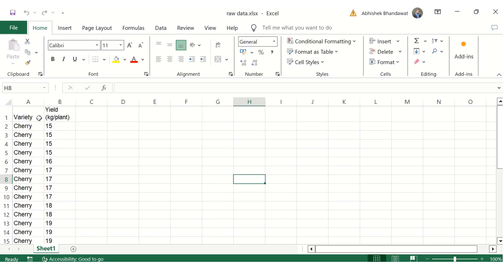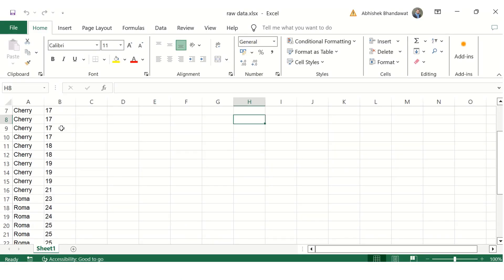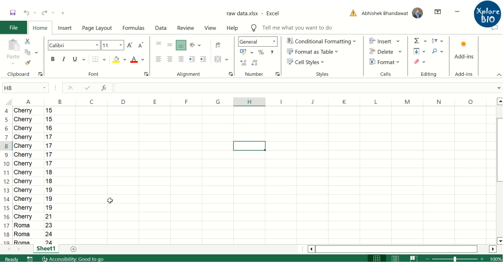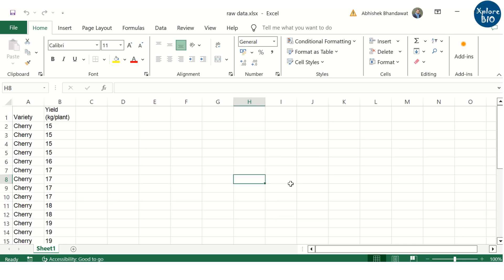Suppose this is the data file that needs to be analyzed. The file contains yield data of 15 individuals each of two tomato varieties, namely Cherry and Roma.